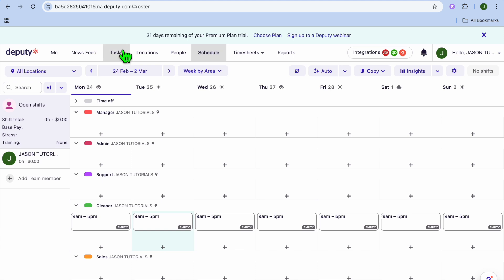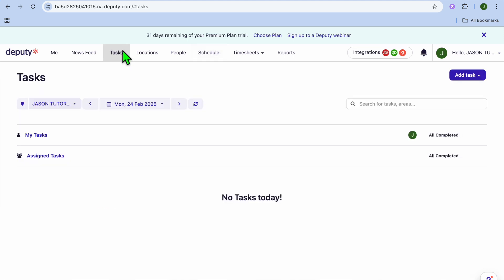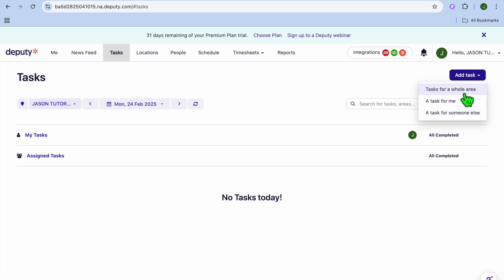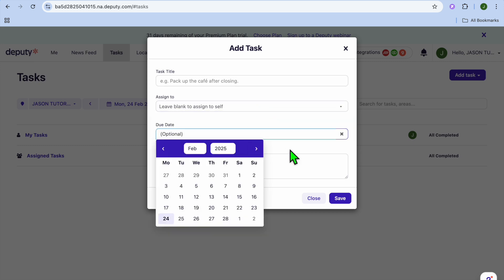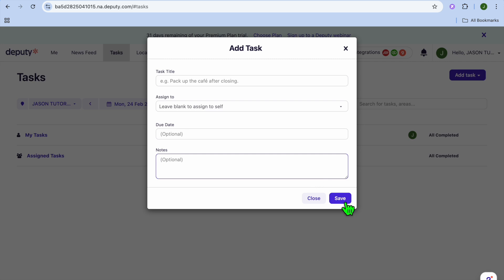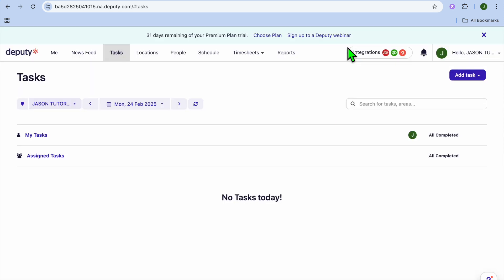To assign a task to an individual, tap 'Tasks' from the top navigation bar. Then tap 'Add Tasks' in the top right corner. You can create a task for a whole area, for yourself, or for someone else. Select the assignee, enter the title, set the due date, type in the task details, and tap 'Save.'